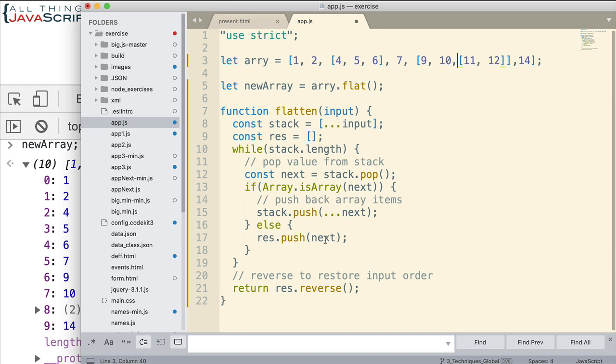Finally, if it's just an element, we just push it right on to our new array here. And this is the one that gets returned. And basically, what it does, it reverses to restore the input order. So it does a reverse on that before it returns it. Alright?